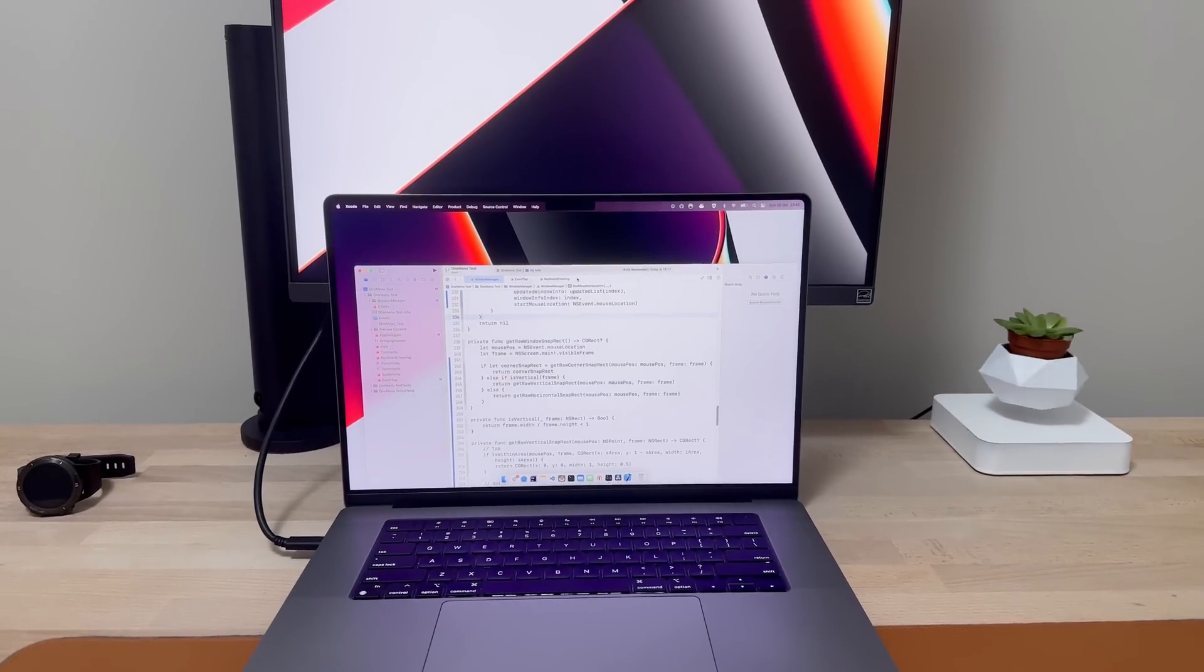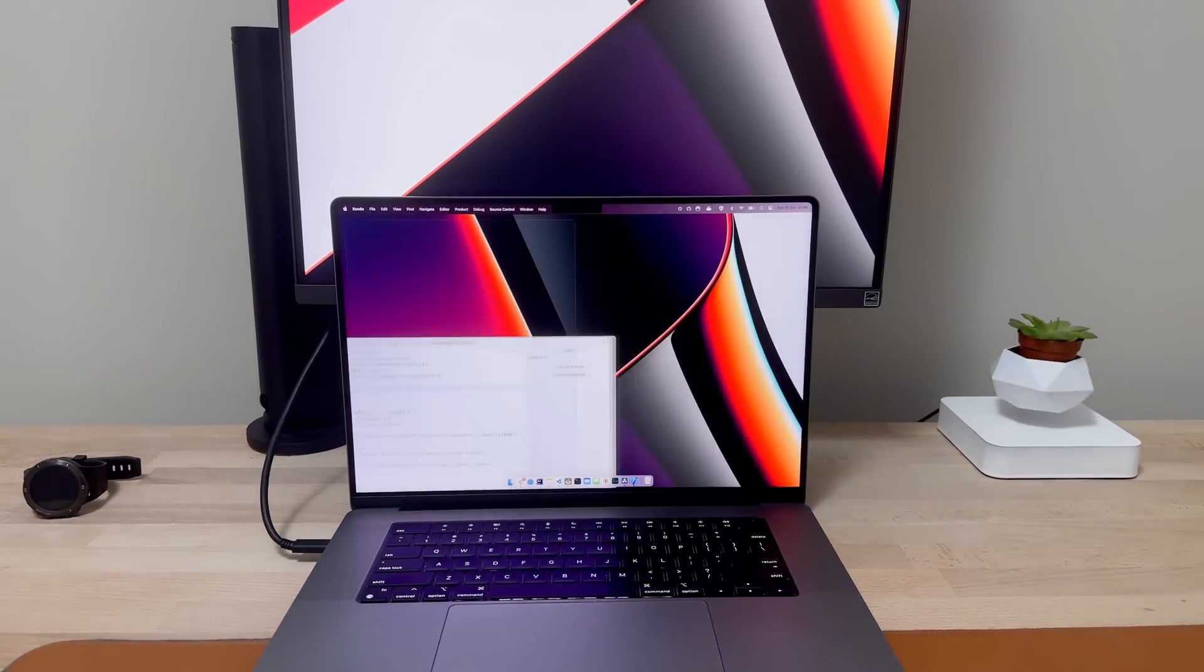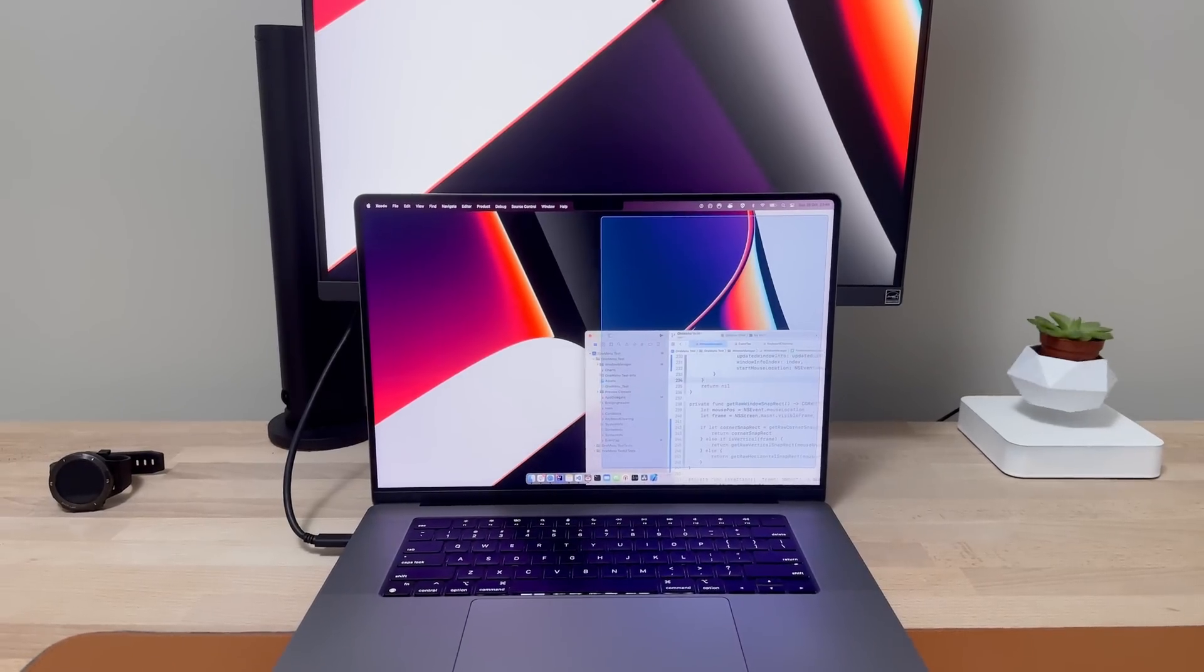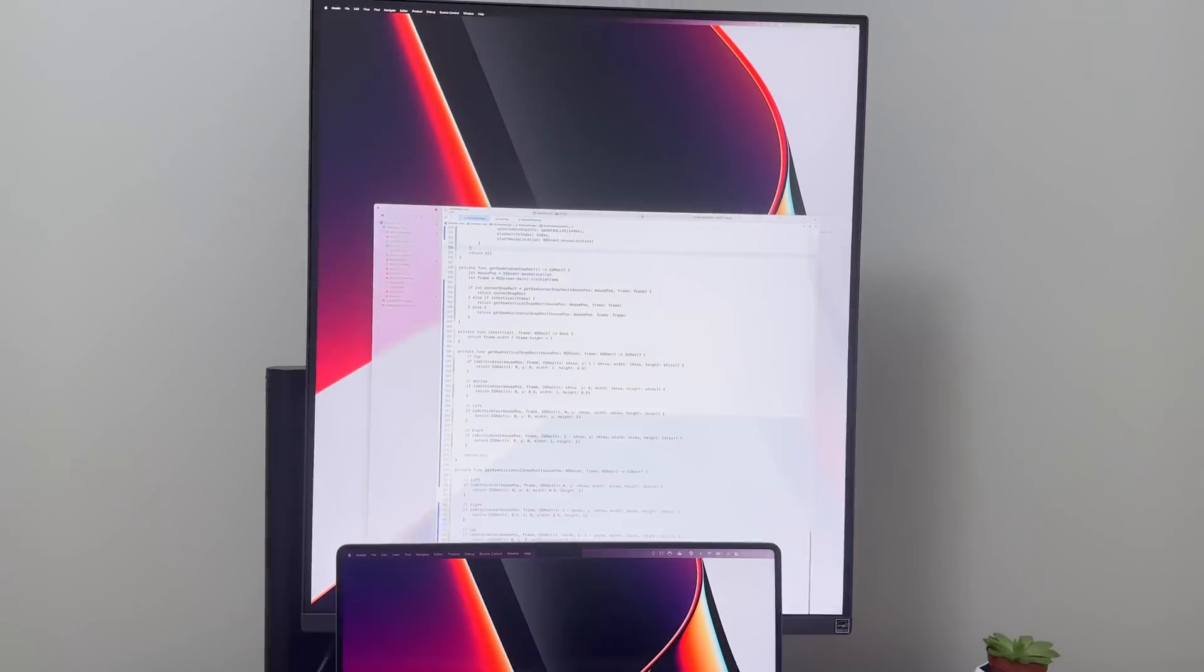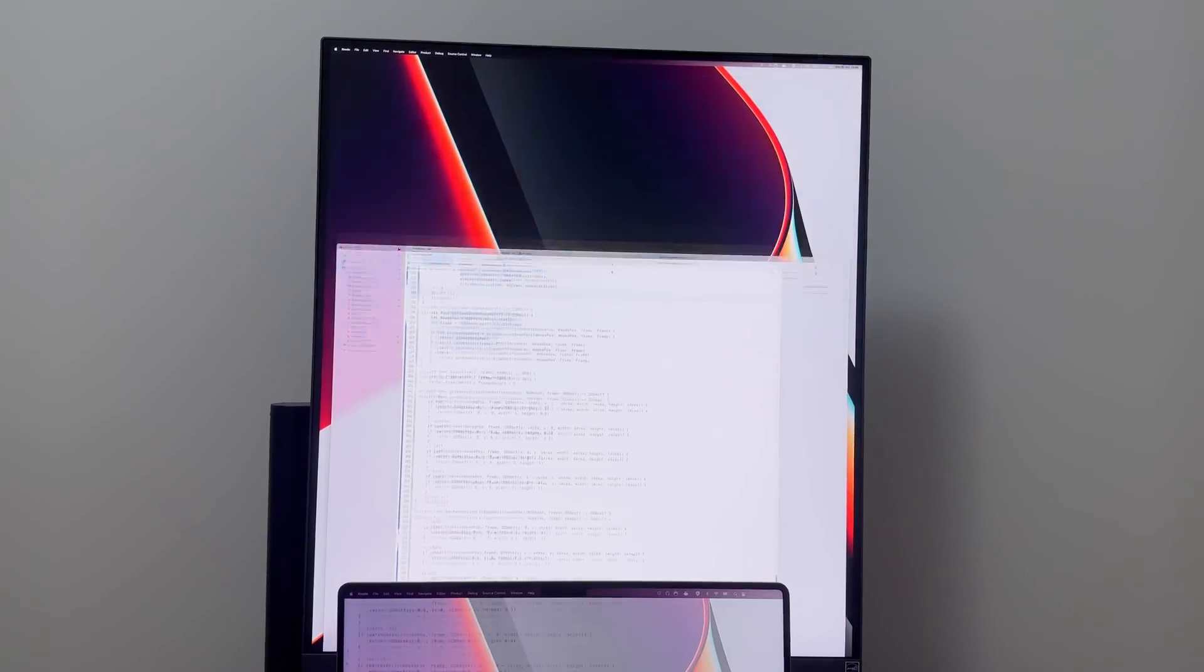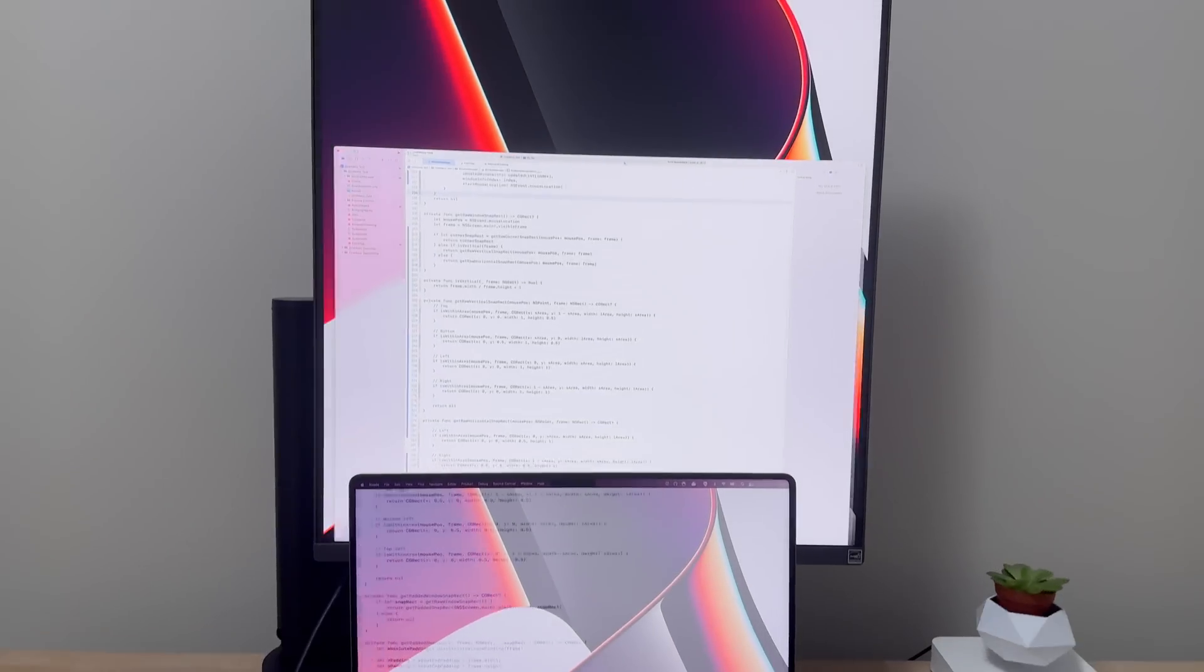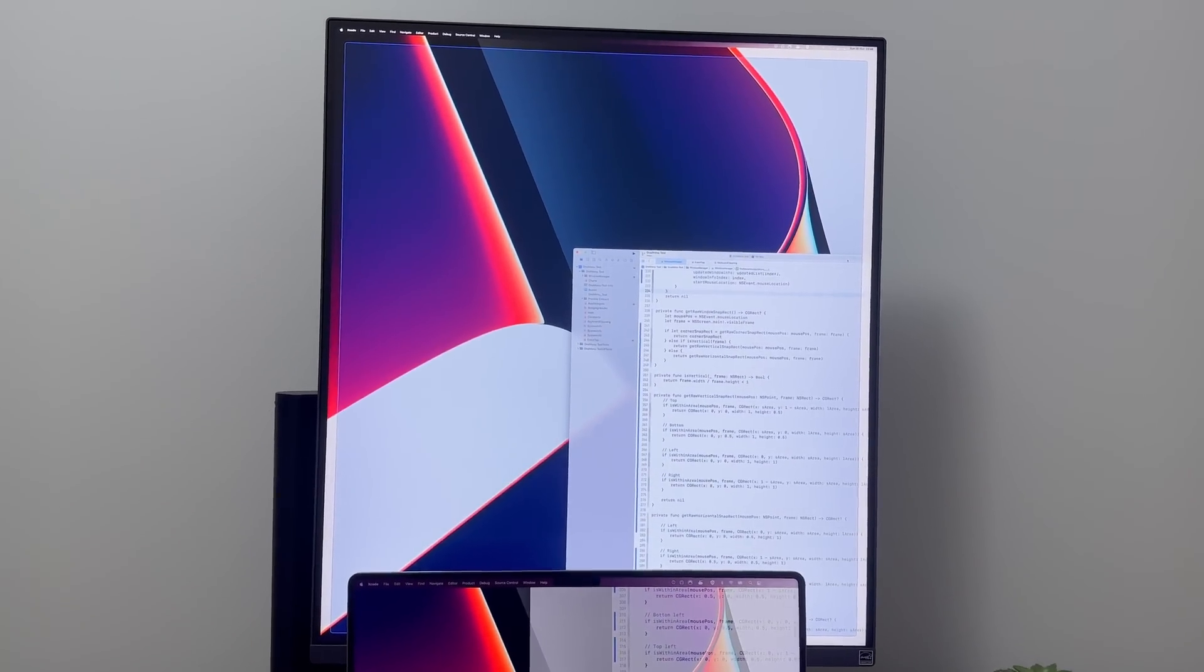So on the bottom screen, because it's horizontal, I can drag the window to either of the sides and snap to the left or to the right half. But if I put the window on the upper monitor, I can then drag it to the upper half or the bottom half, which is kind of cool. And then if I drag it to the side, it will do a full screen.